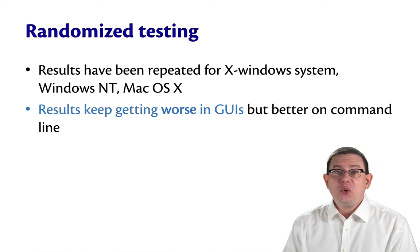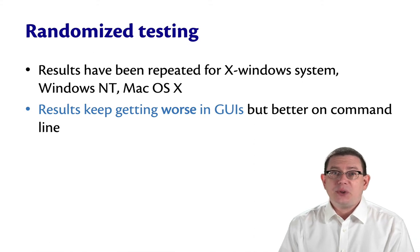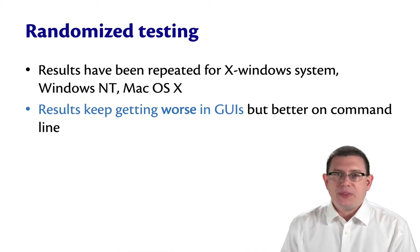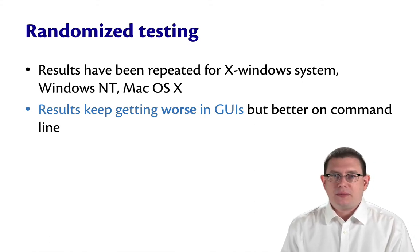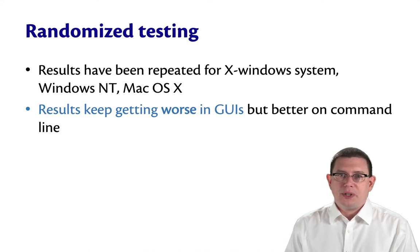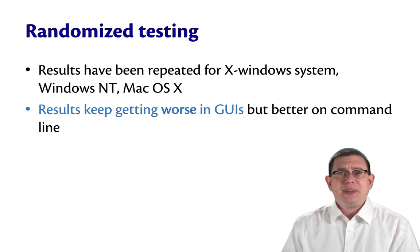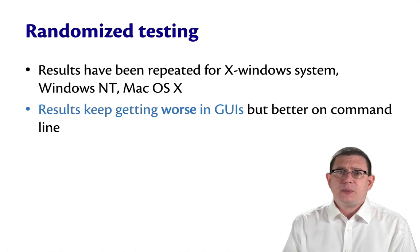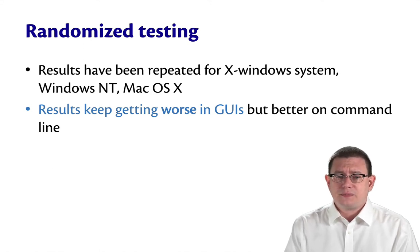Well, in GUIs, the results keep getting worse, but getting better on the command line. So we're generally fixing the vulnerabilities of command line utilities. But testing GUIs is a really hard problem, and so it's not surprising that those might be worse.